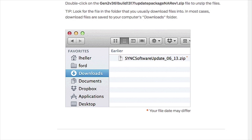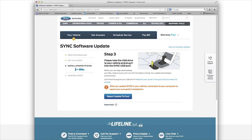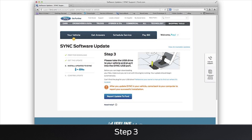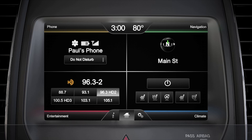Then drag all the files onto your USB drive. Remove the USB and take it with you so you can install the updates in your vehicle. Keep in mind, if you don't unzip the file, Sync will not recognize it.